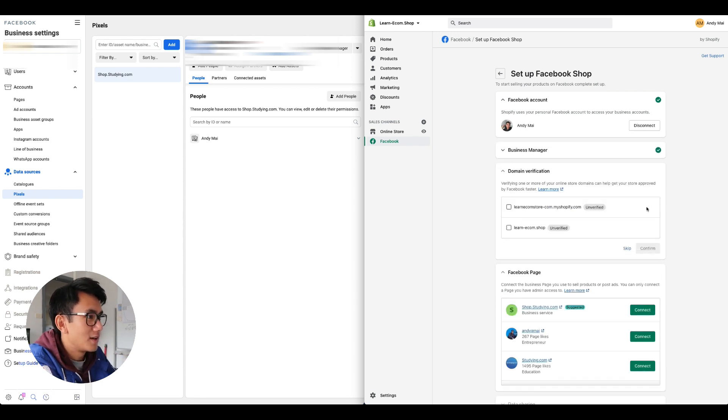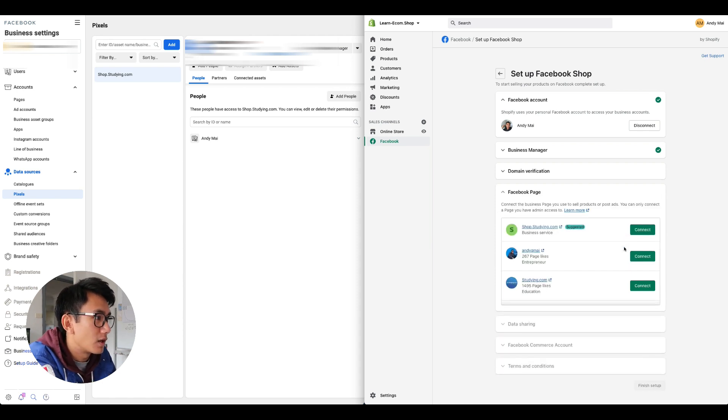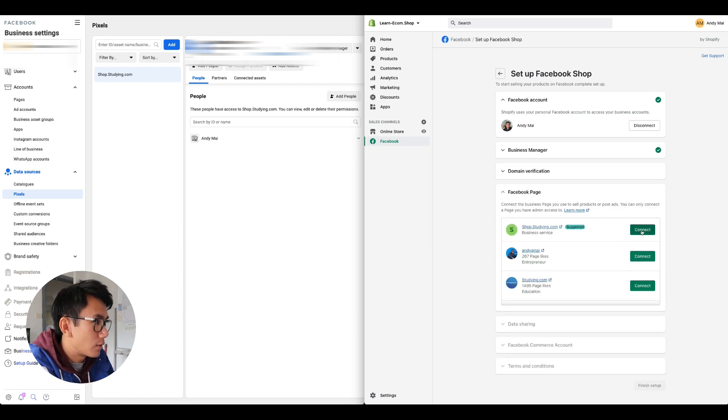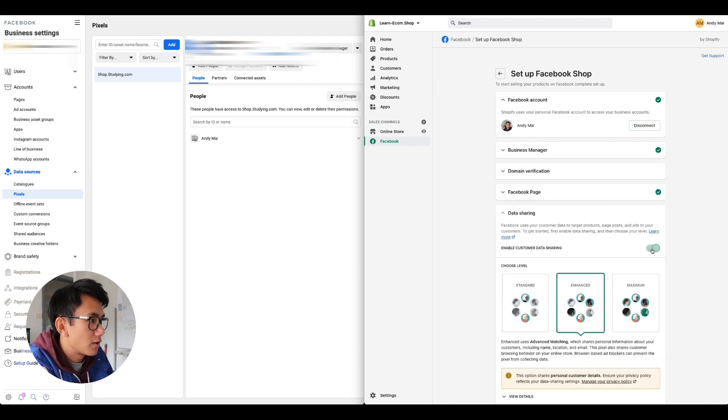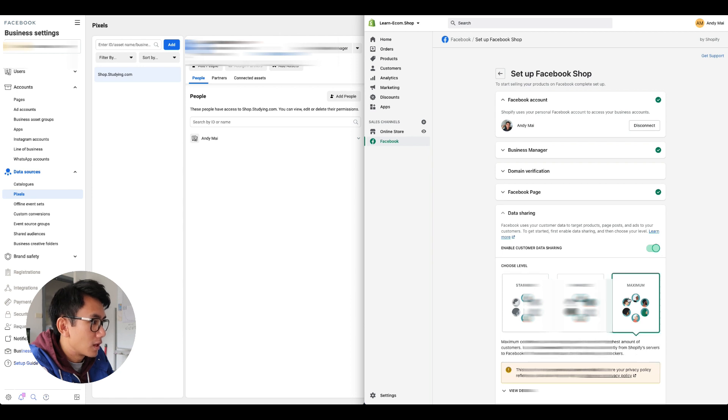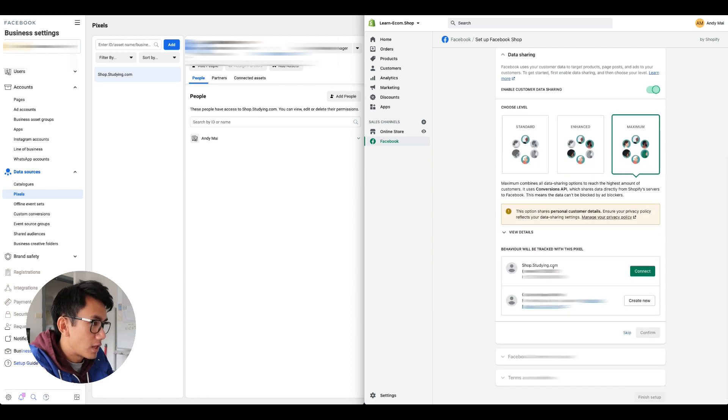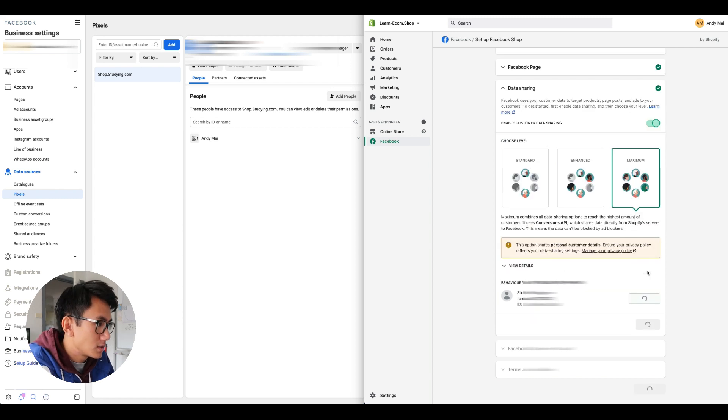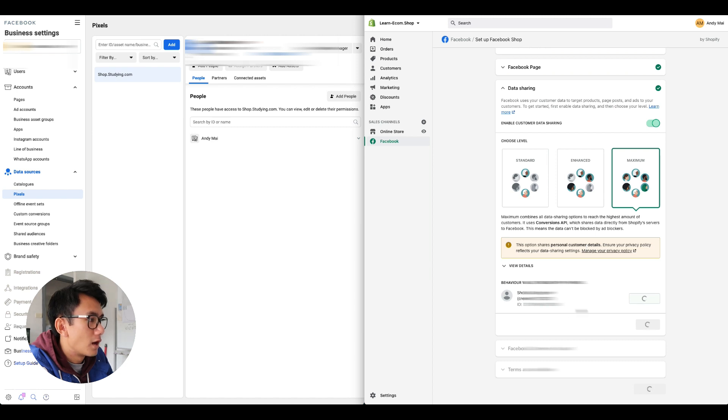I'm going to skip domain verification for now, this is something that you guys can do on your own time. I'm gonna select the page that we just created, shop.studding.com. I'm gonna turn on data sharing, click maximum. I'm gonna use the pixel that we just created, shop.studding.com pixel. Click connect, confirm. Now it's loading, it's connecting things.